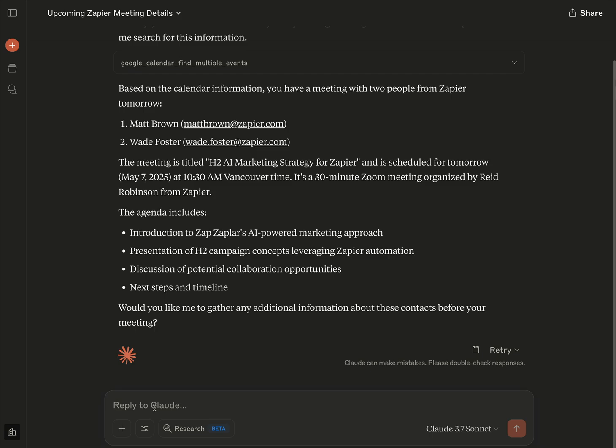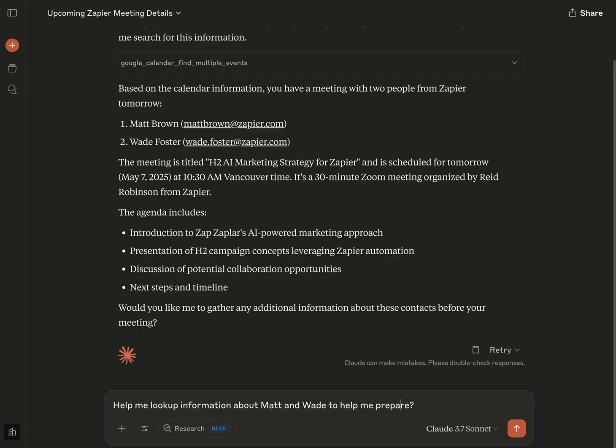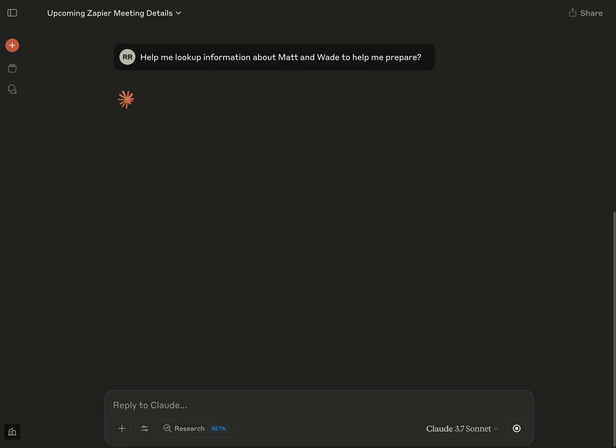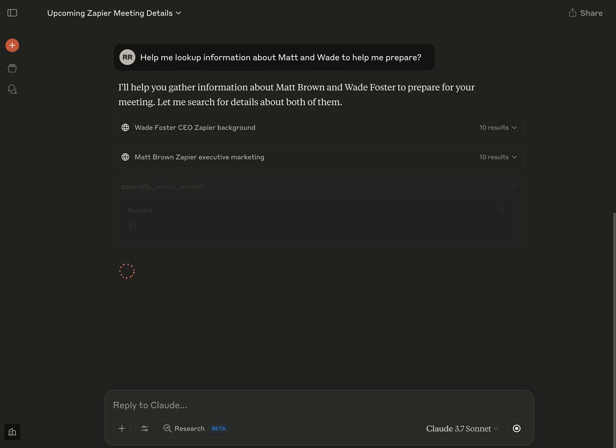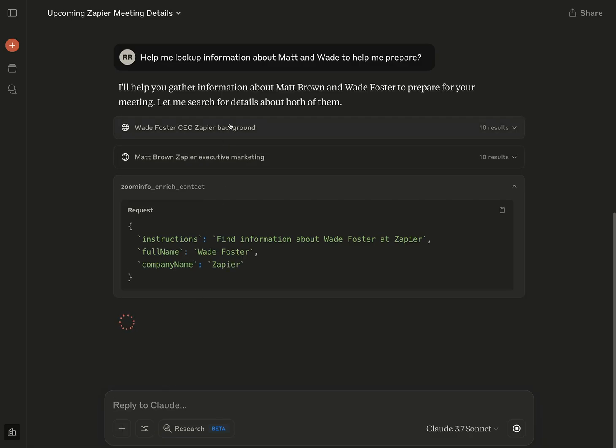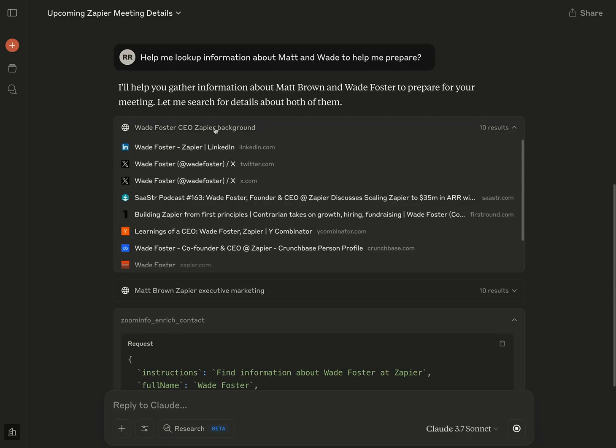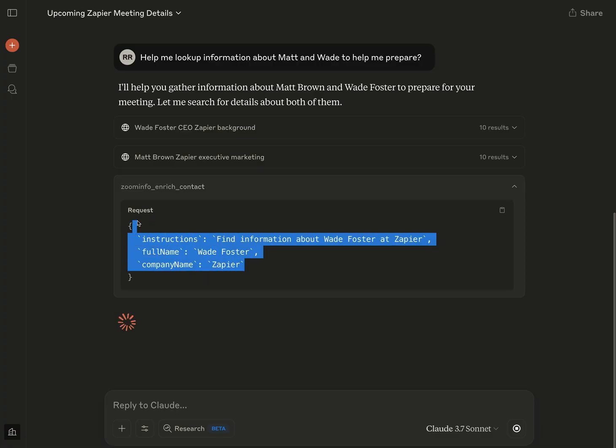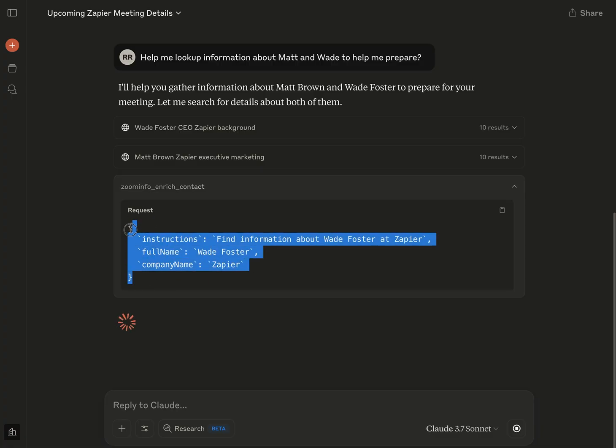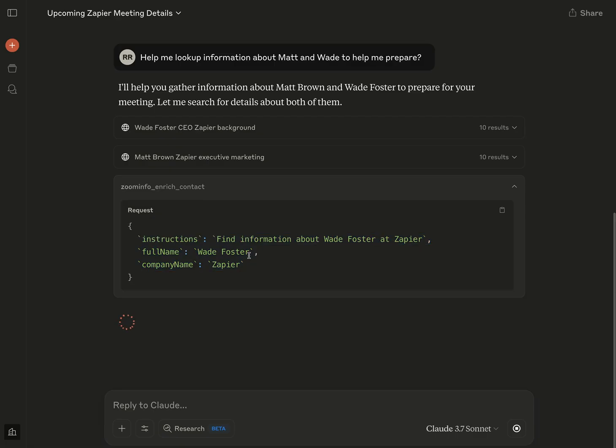But now let's ask it to help me look up information about Matt and Wade to help me prepare. There we go. And now it has a whole bunch of actions that it could choose, including built in ones like searching the web, as it's going to start with. Let's see what it decides to do next. There we go. So we've searched the web for Wade and Matt. But now we're starting to do Zapier MCP actions, including enriching the contact from ZoomInfo. So now we're going to get much more detail on Wade in particular here. So let's see what the ZoomInfo MCP action comes back with.